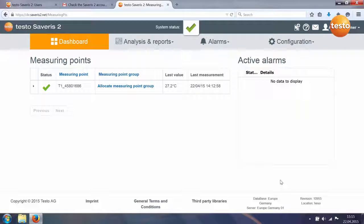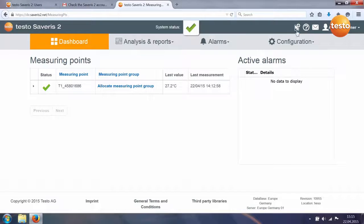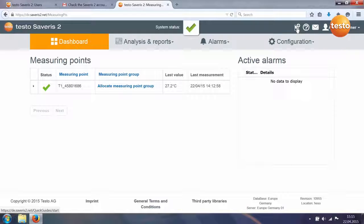You can call up the quick start guide again at any time via the logger symbol with the plus sign in the menu bar.